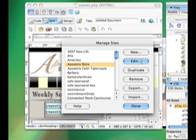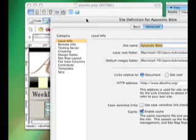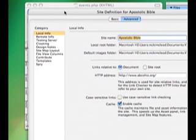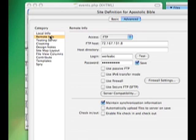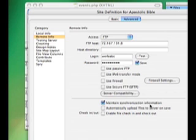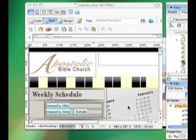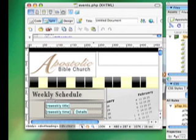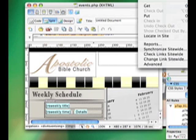Choose the website you're looking at and click Edit. You're going to get this window here. What you want to look at is under Category on the Remote Info — make sure 'Maintain Synchronization Information' is checked. That was already checked for me. I'll click Done and show you what that does.